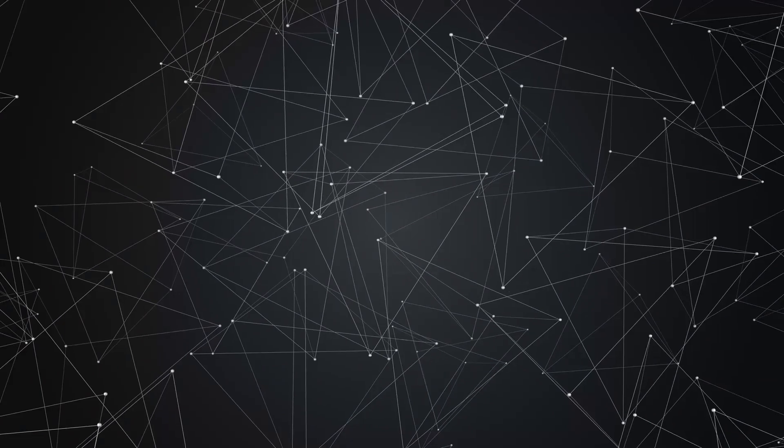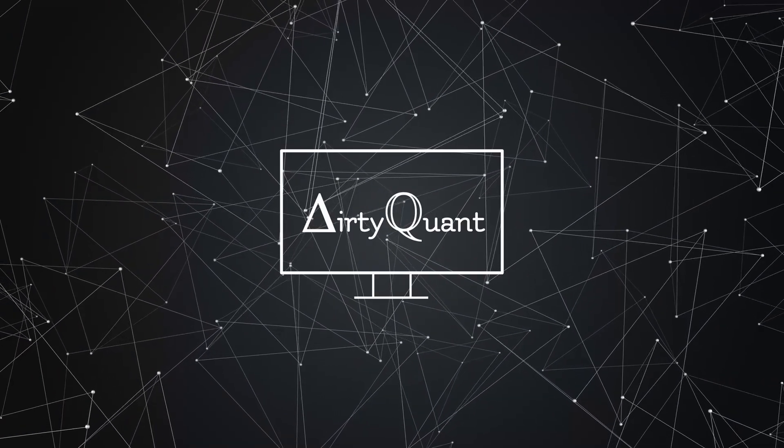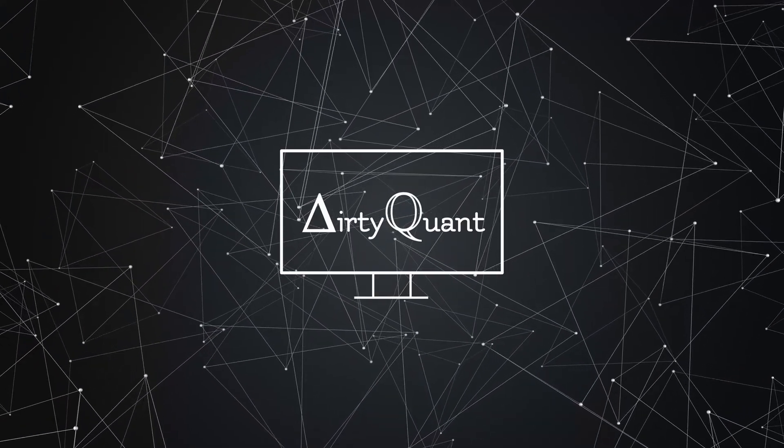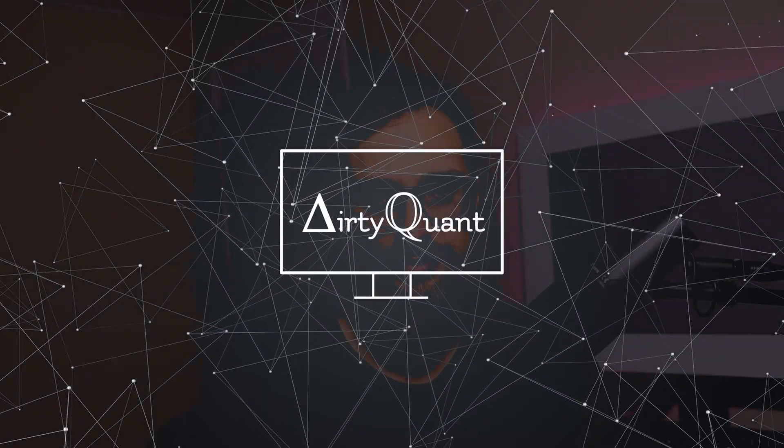Today we're going to look at how to simulate GARCH returns. Hey everyone, welcome to the channel. My name is Tino aka The Dirty Quant. If you haven't done it already, like, subscribe, you know the deal. What are we going to look at today?